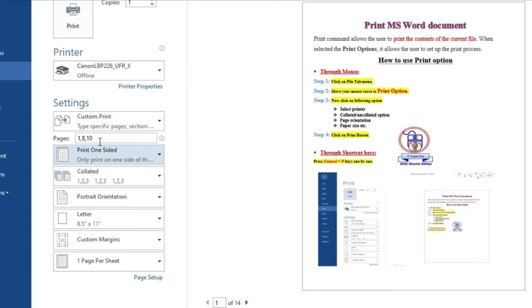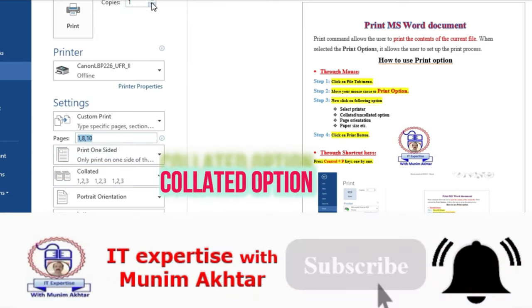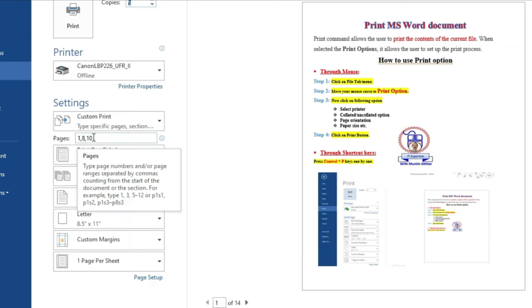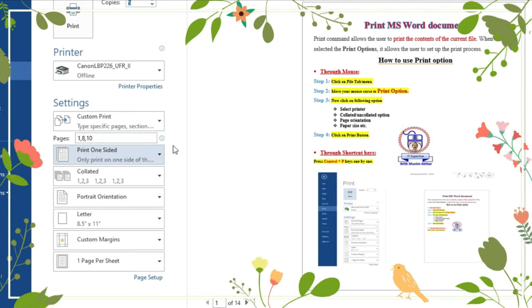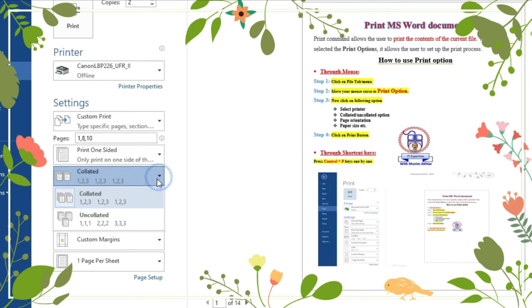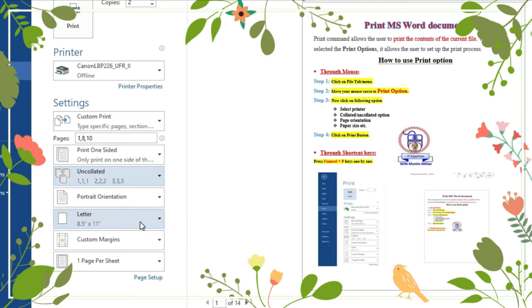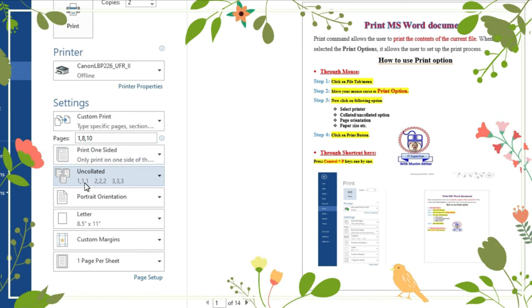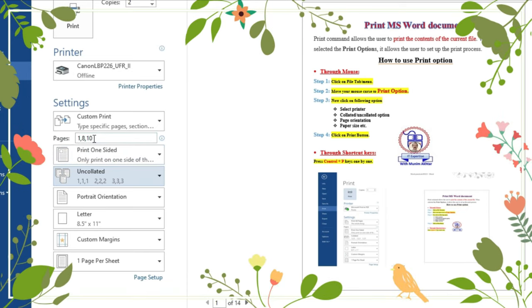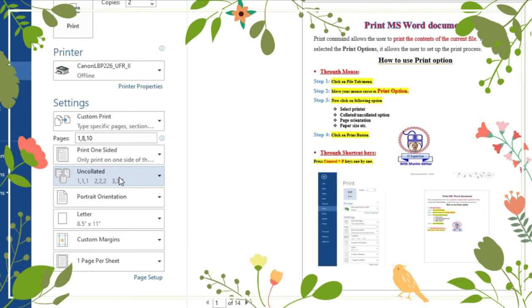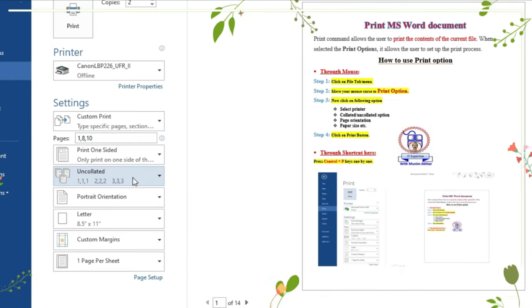The first option is Collated. If you want to generate 2 copies and select Collated, it prints the pages in order. If you select Uncollated, it means you want to print page one three times, page eight three times, and page ten three times. This is the difference between collated and uncollated.